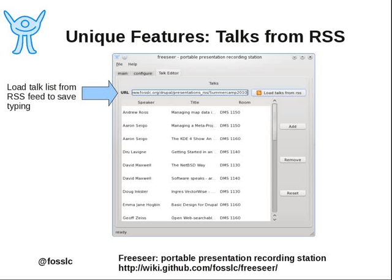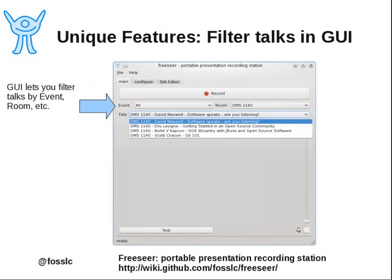You can add it directly into the interface with our talk editor. You can also load it from an RSS feed, a comma-separated value file, or even a flat file. Once you load talks into the application, you can filter them with the GUI — filter based on an event or based on a room. Within a room and event, the talks are sorted by time if that's been defined. From the point of view of somebody recording at a conference, all they have to do is pick the next talk, click record, click stop, and they're done. All the talk metadata is automatically encoded into the video.